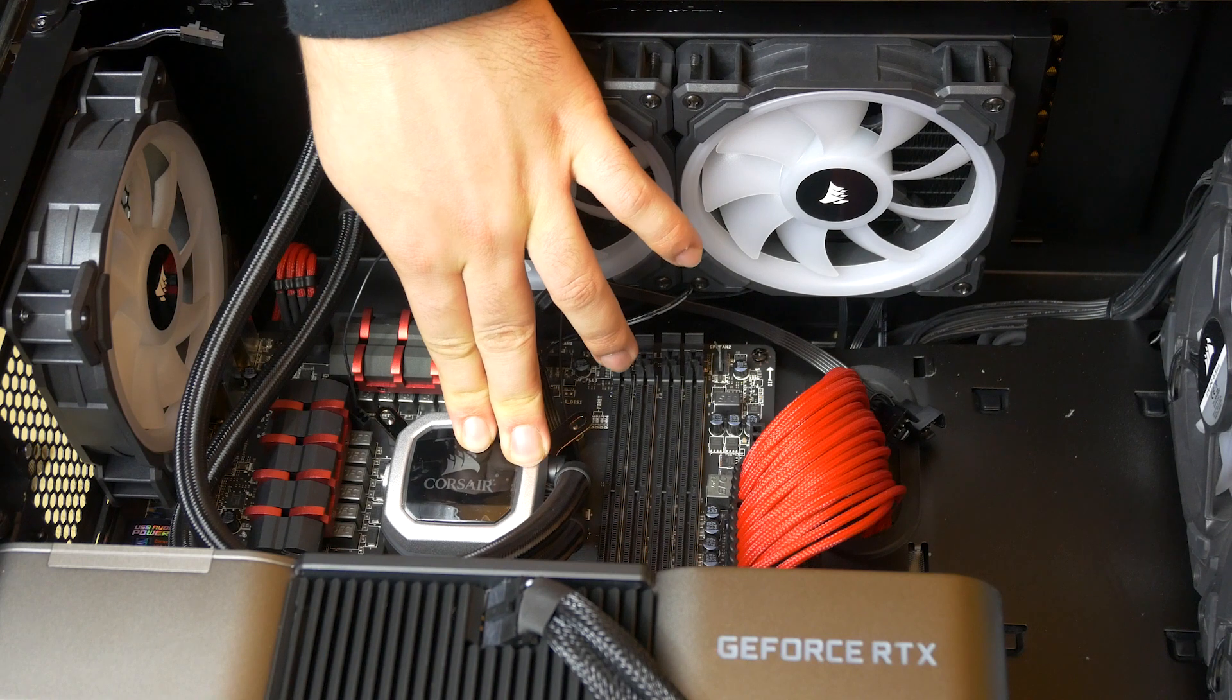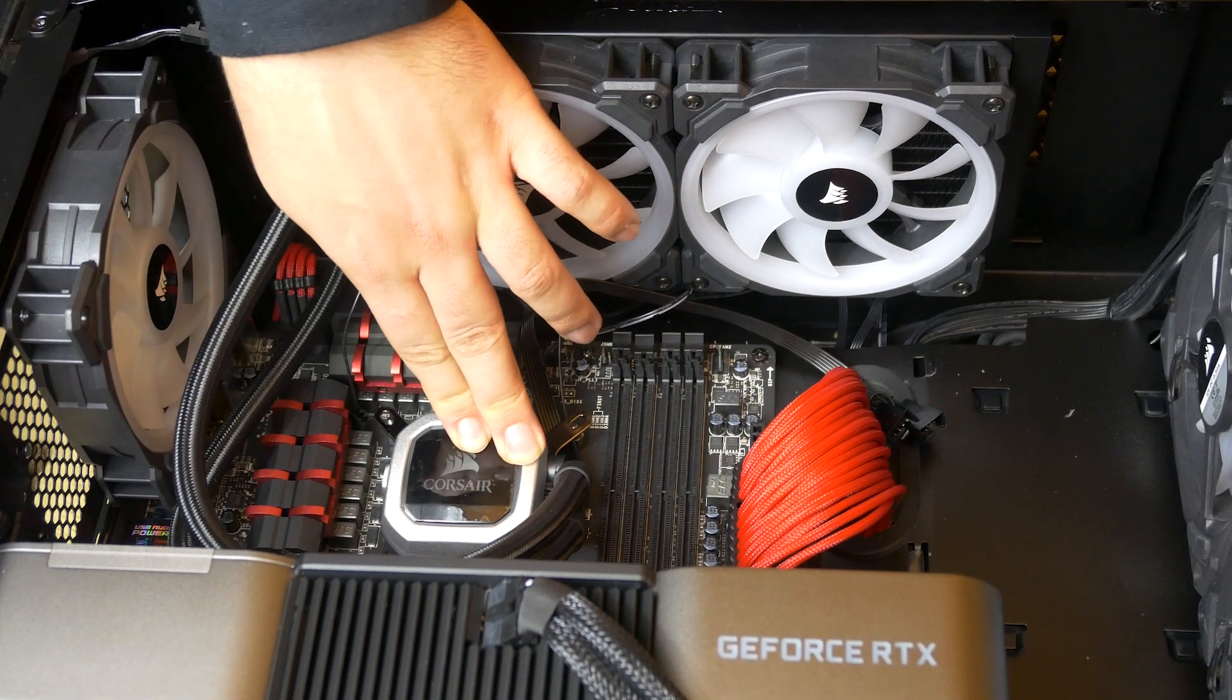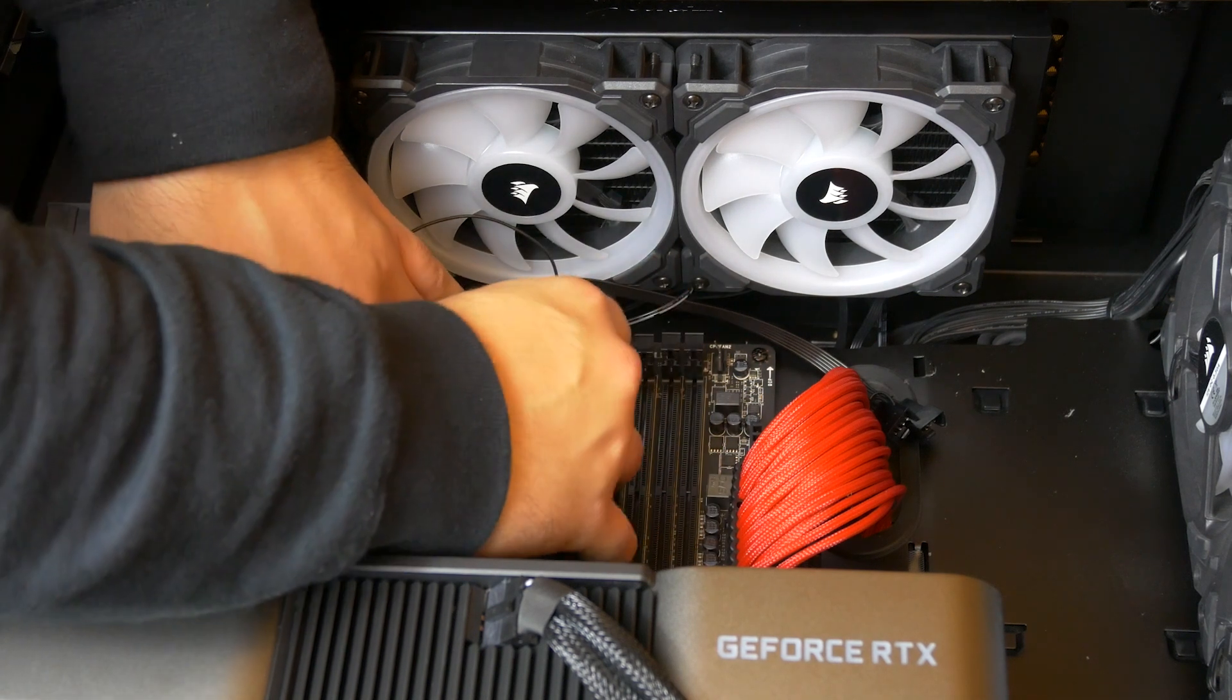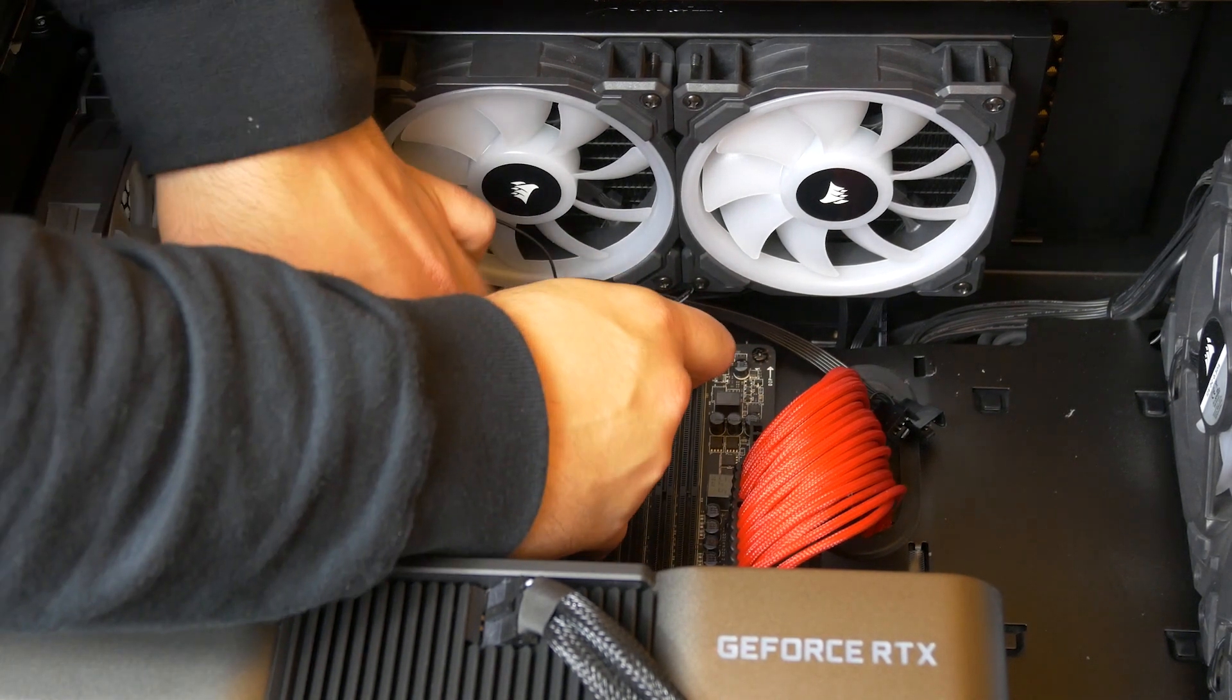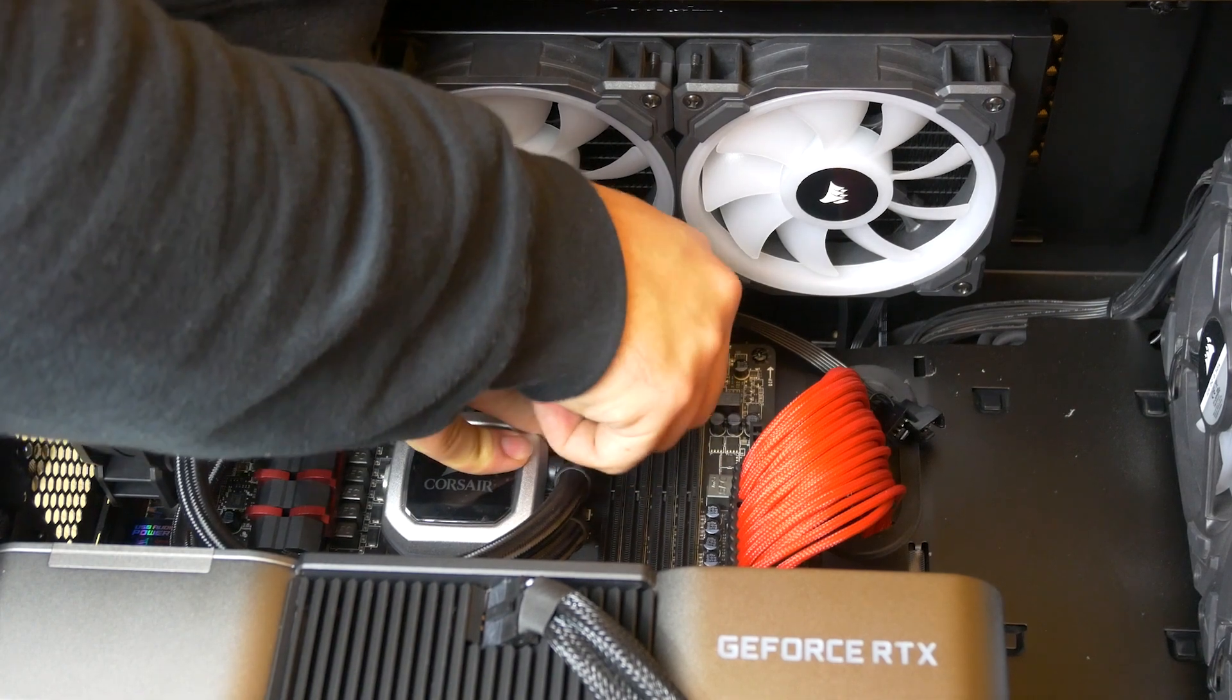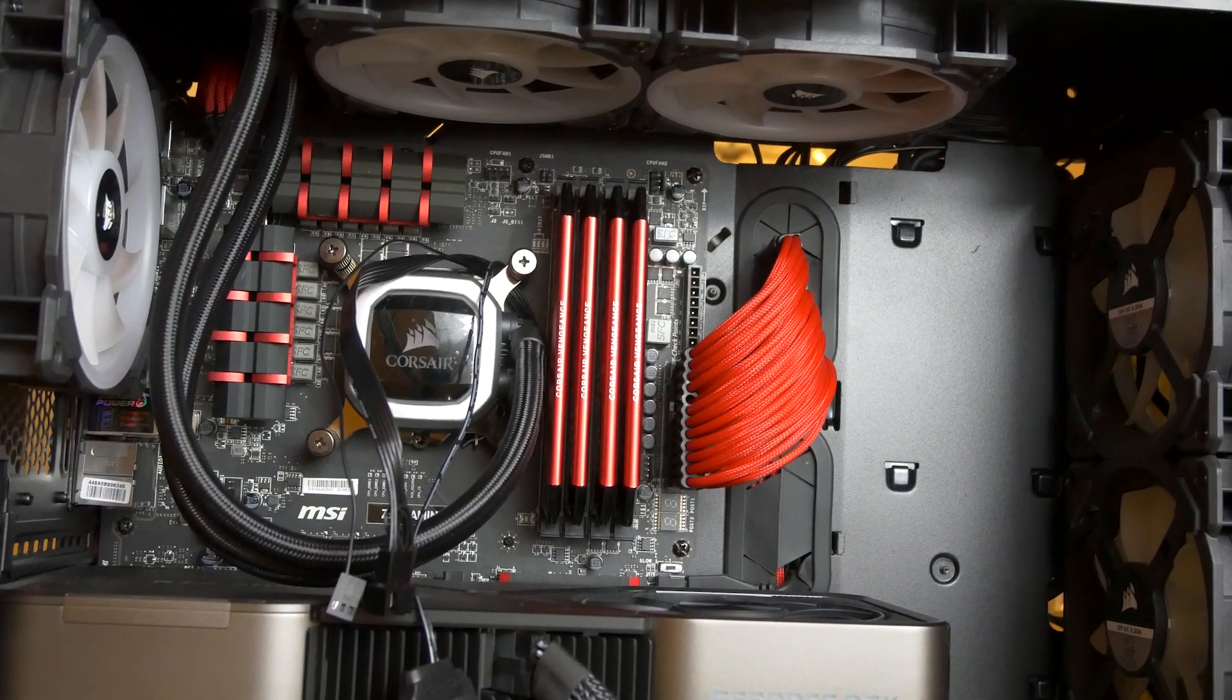Grab the CPU cooling block screws and tighten them like so. Do it by hand first and do it diagonally. You don't need to use any force here or you risk damaging your motherboard. Okay, so you're nearly done.